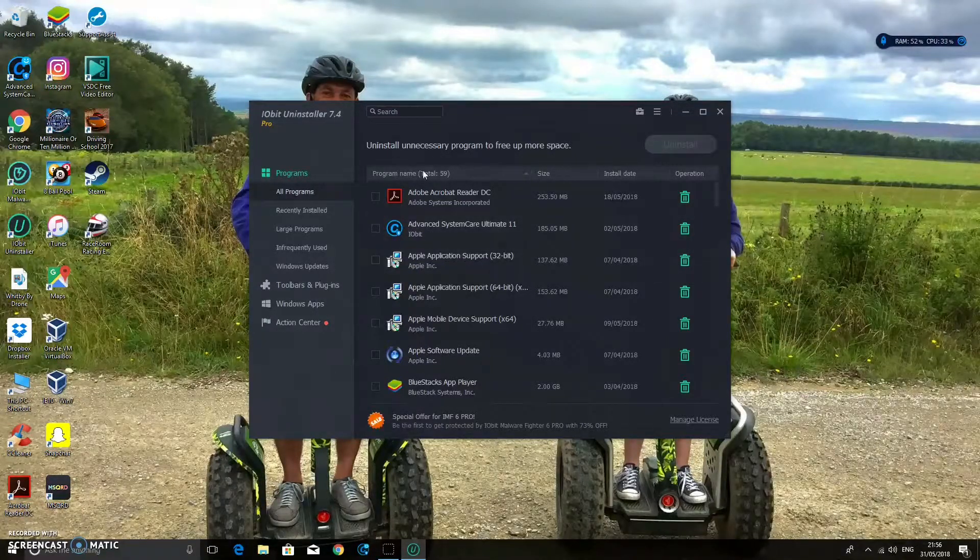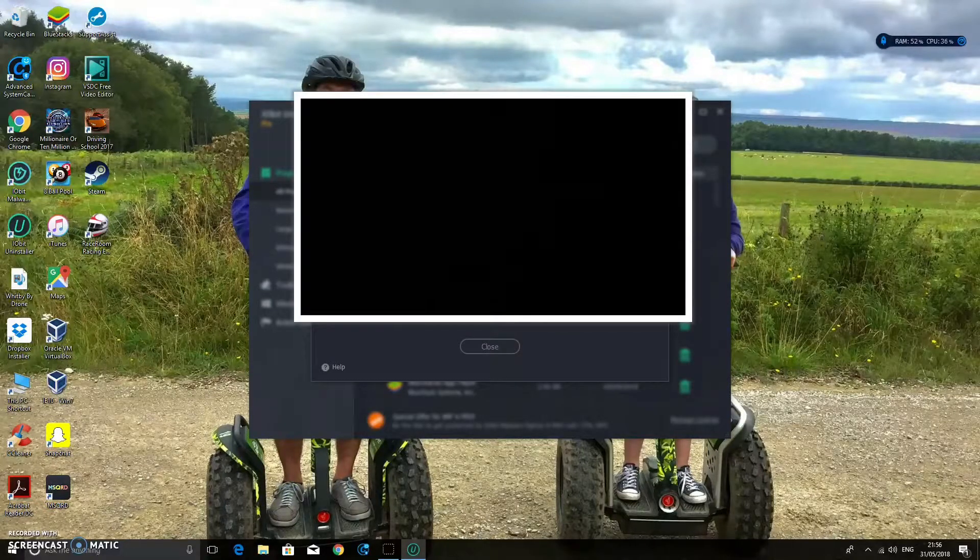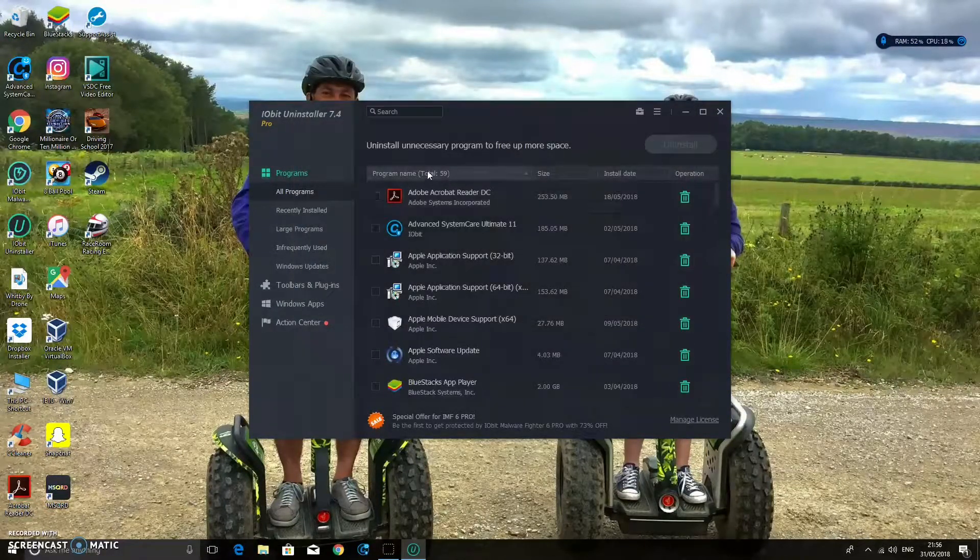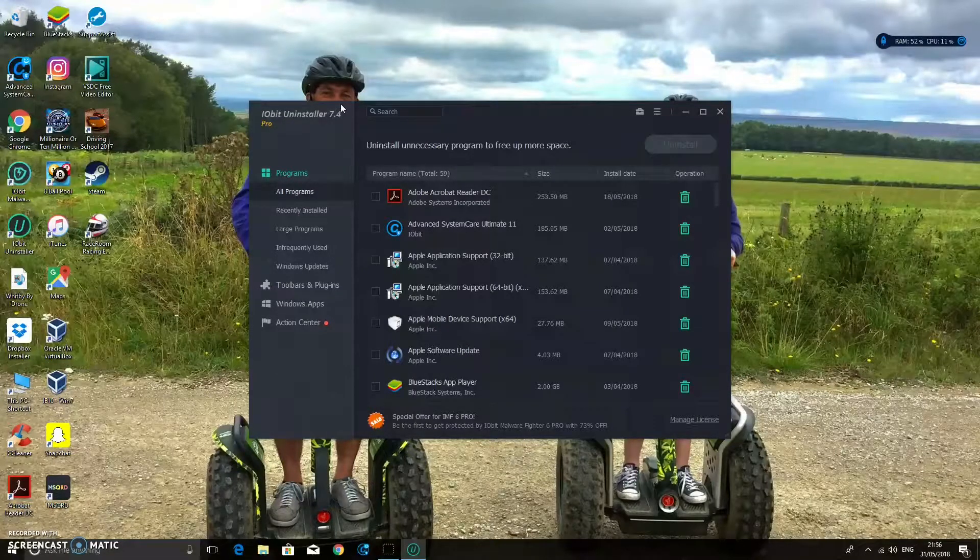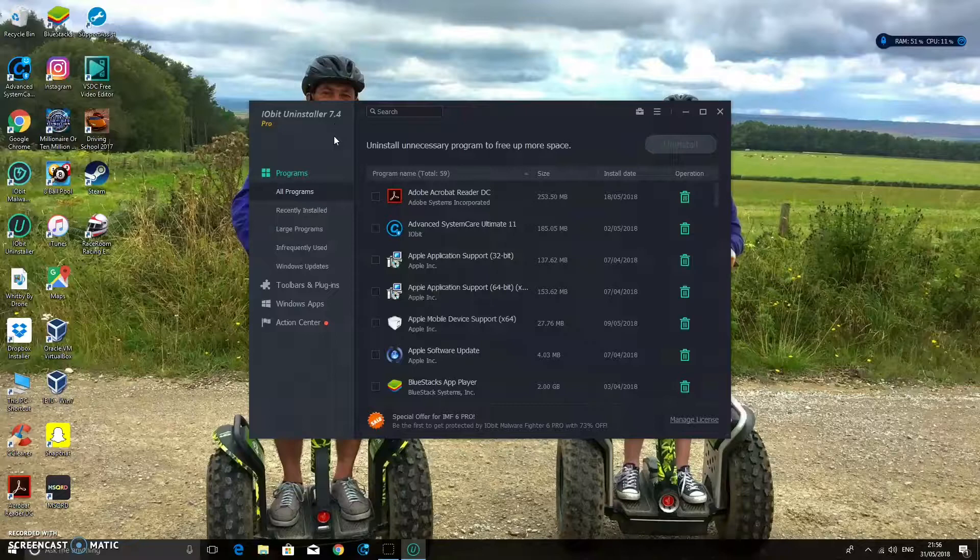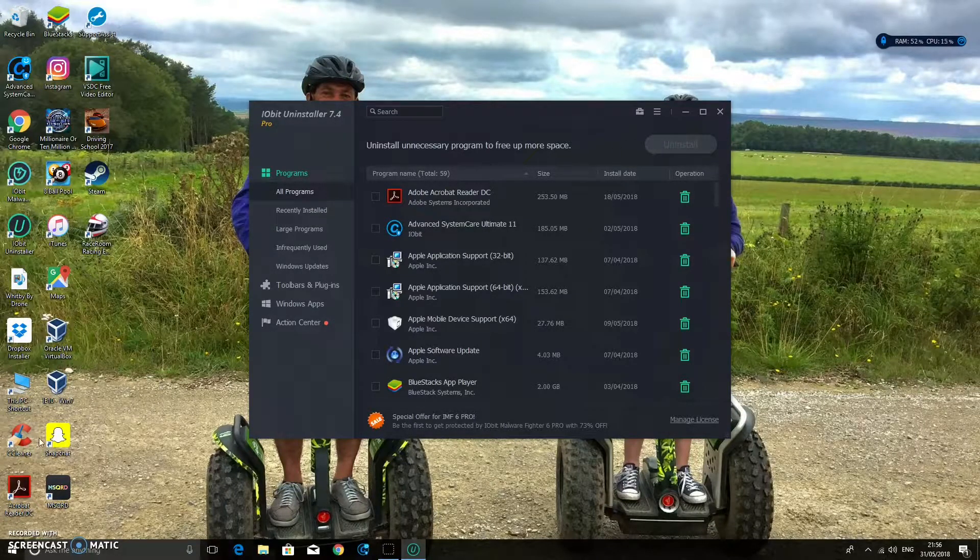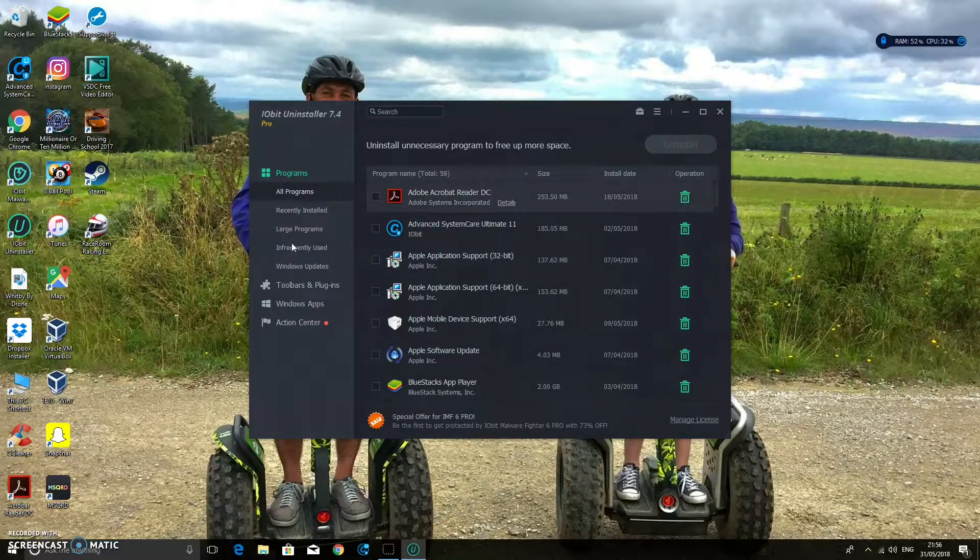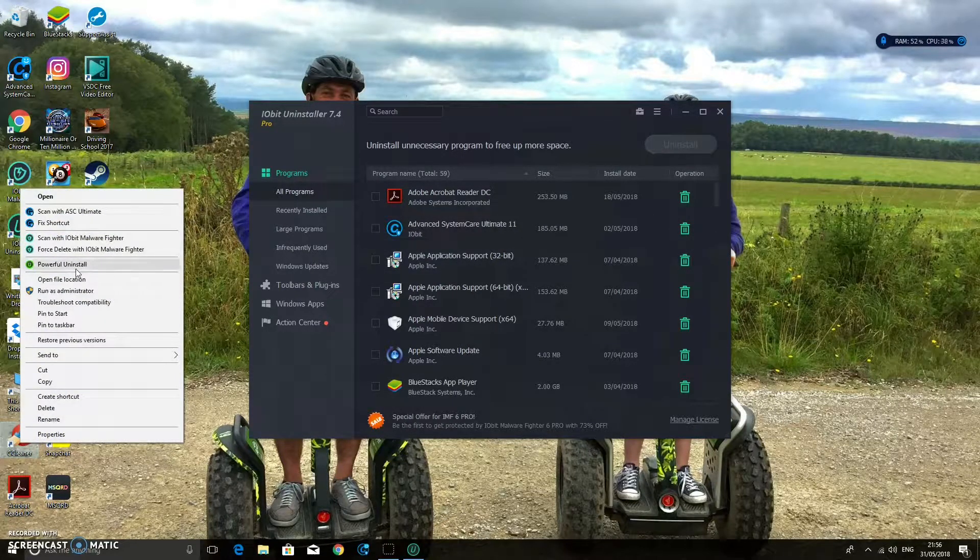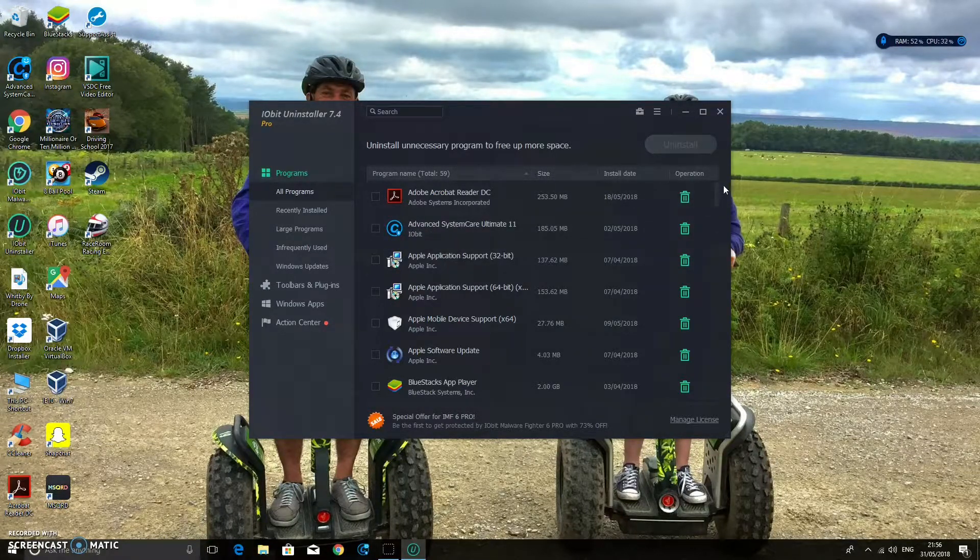Now I've actually already used this before. So it has Pro. Yours will probably say Free. But that doesn't really matter on there. That's all okay. So what we're going to do now is we are going to locate the CCleaner. Now you can either find it on there. Or you can actually right click on there and then click Powerful Uninstall. But I'm just going to find it on here.